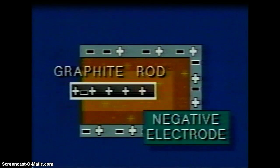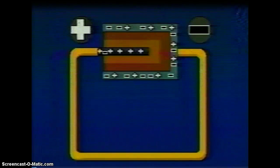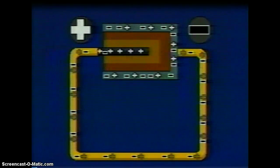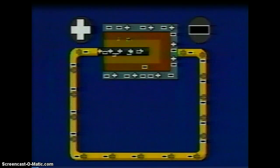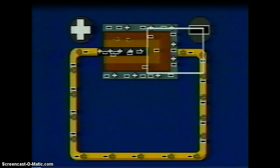We call these two charged parts electrodes. If we use a conducting wire to connect the negative zinc electrode to the positive graphite electrode, electrons will flow from the zinc to the graphite. As electrons are removed from the zinc by the conductor, the chemical reaction inside the cell transfers more electrons to the zinc.